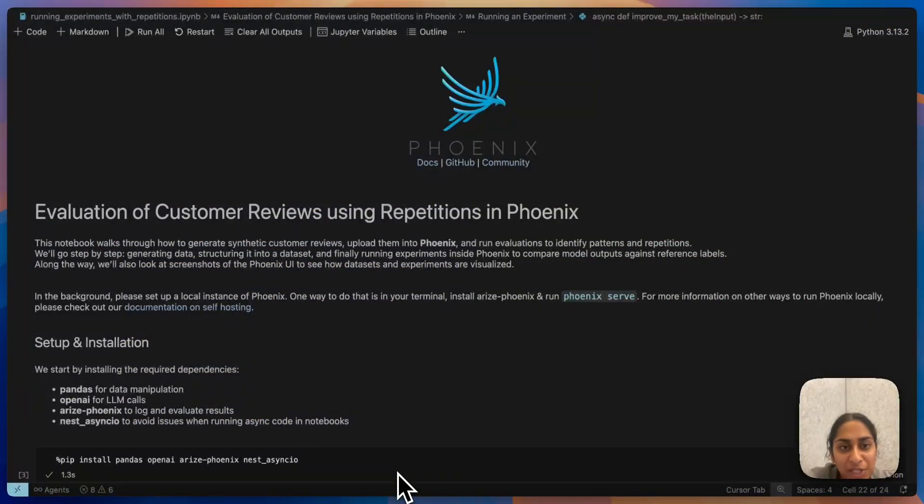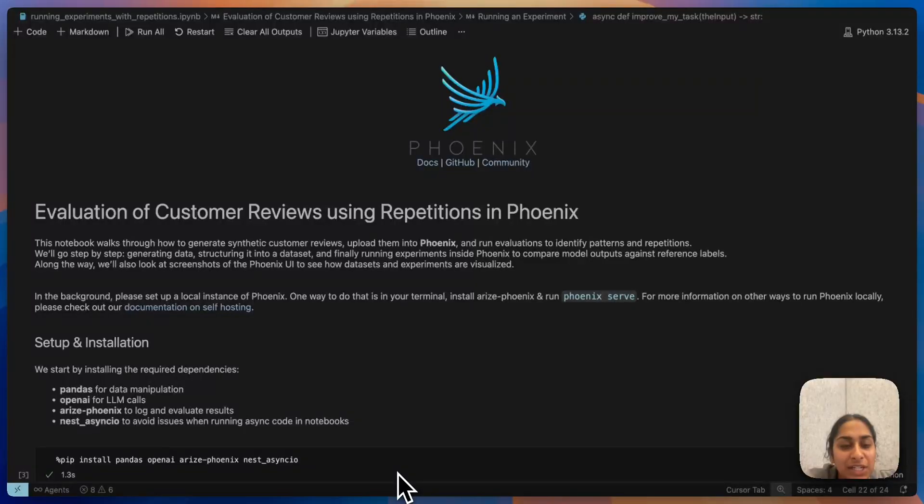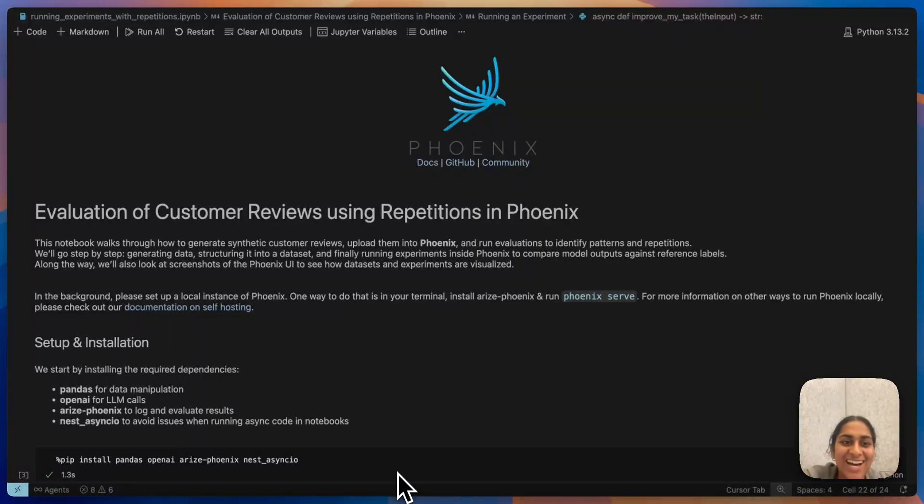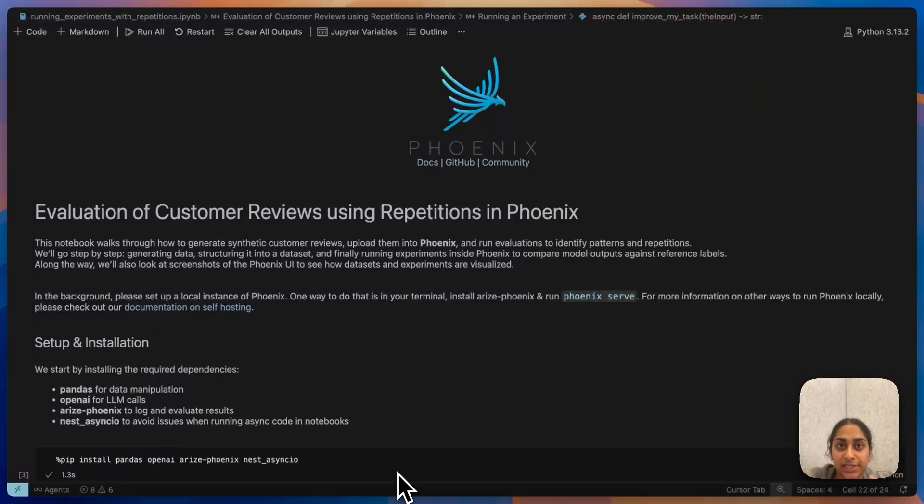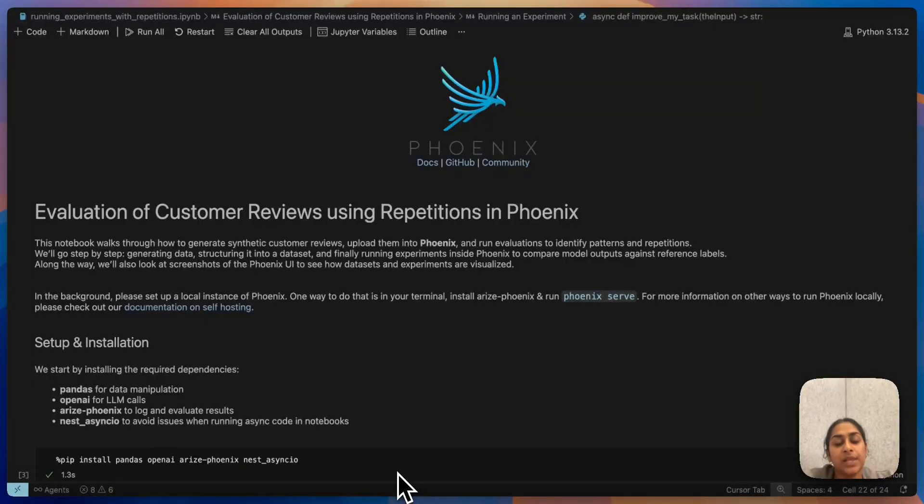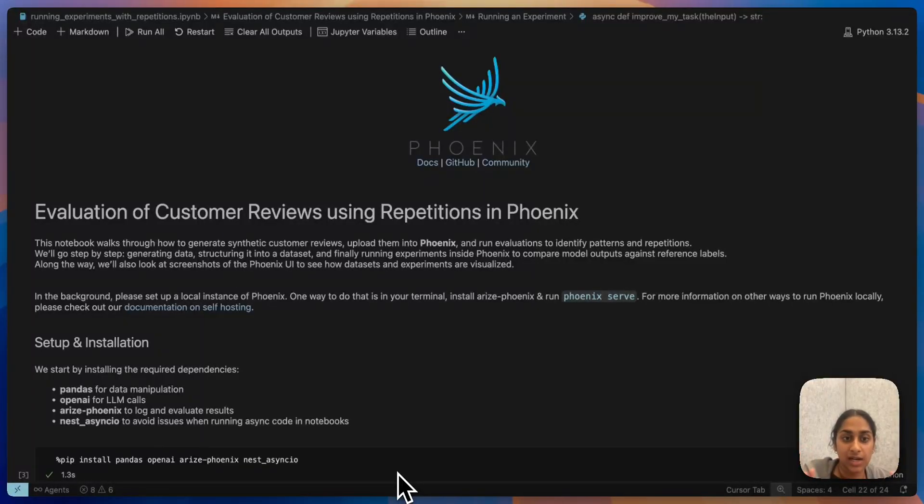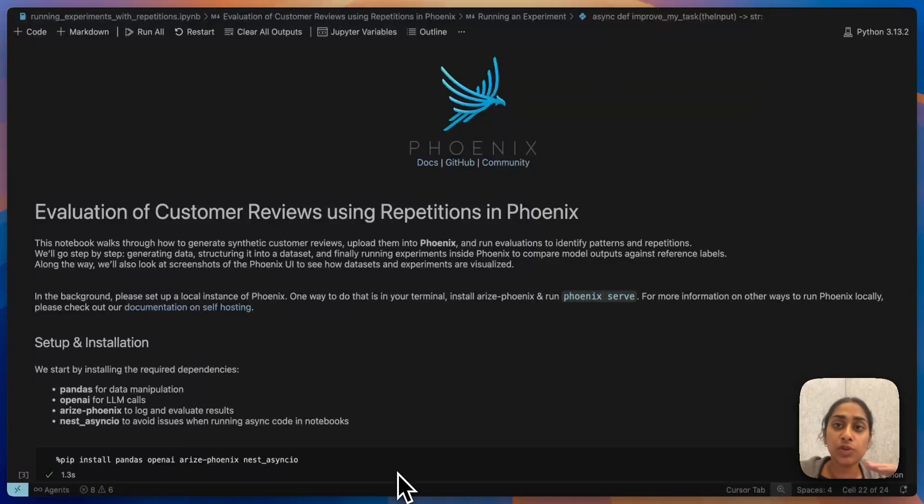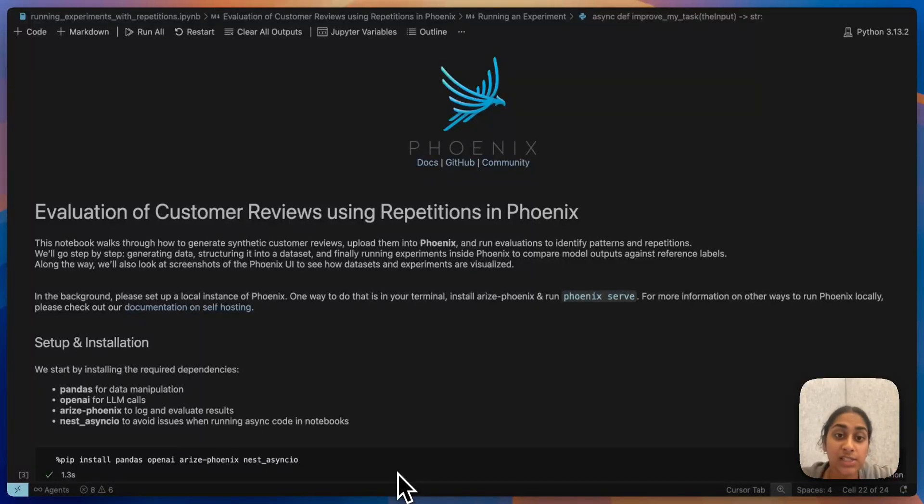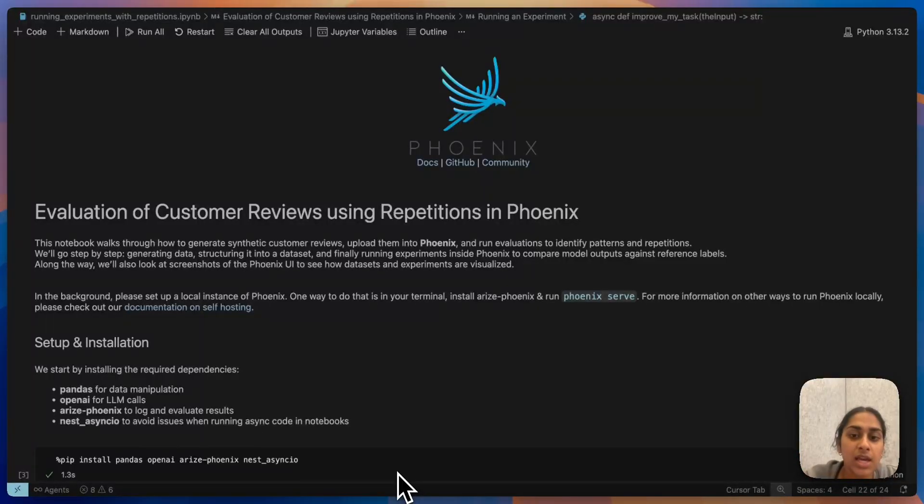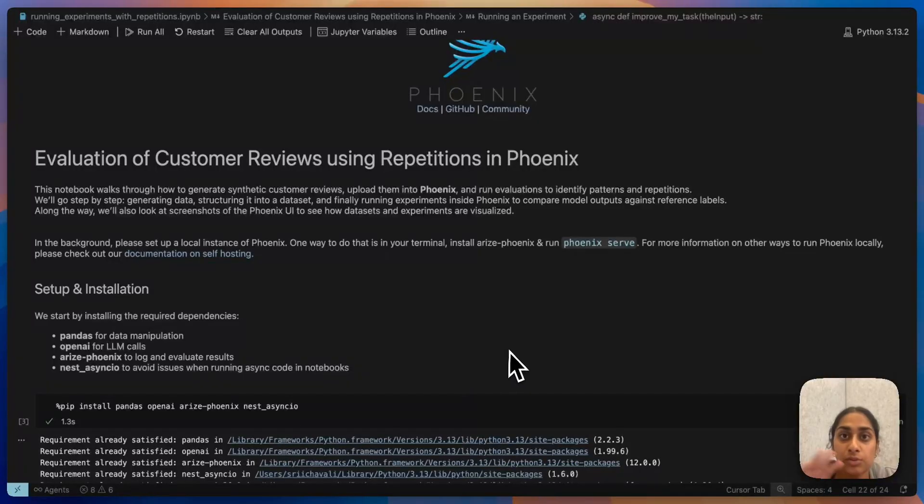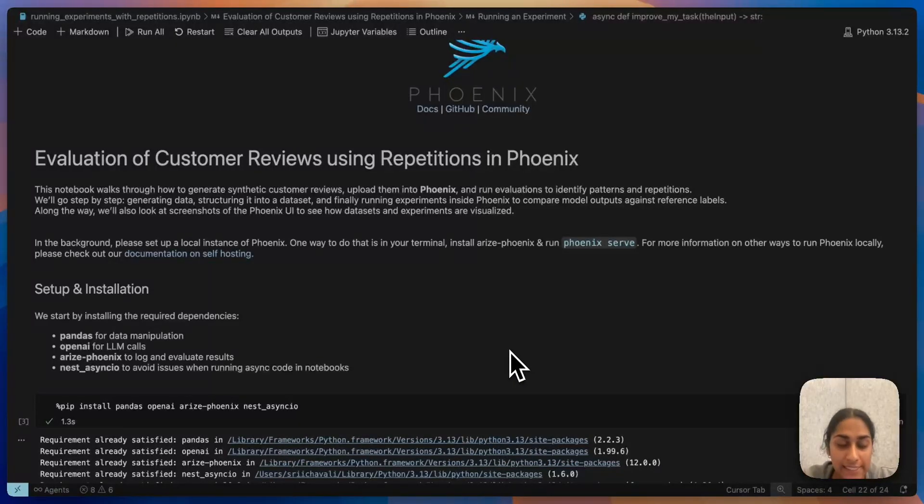So now jumping into our use case, I'm going to walk us through the exact same use case of a customer review. I'm basically going to be using repetitions to iterate and test my eval template. Do I need to change something in my eval template? Are my evals correct? That's the main idea of this. You could use repetitions in many different forms for many different things. It doesn't just necessarily have to be for evals, but I think the evals shows you a good use case.